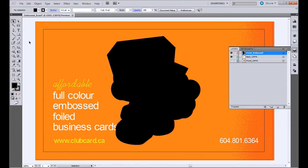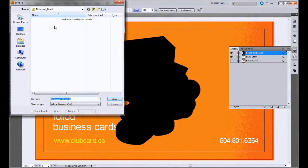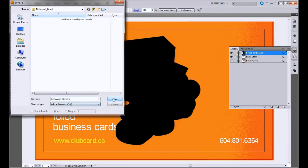So save as, and we'll leave it as an Illustrator file for our editable version. Save.